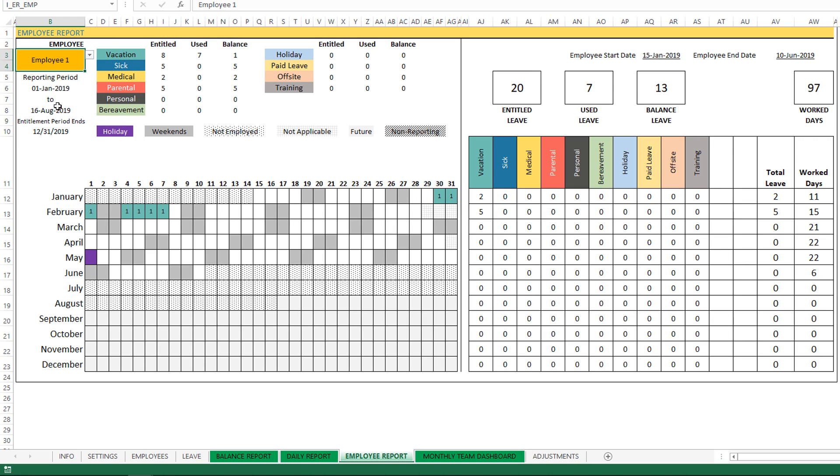Now, for example, when we talk about how much is the entitlement, that's something that we had entered in the settings, and how much is used by the employee, and that is as of 16th August. Because as of now, any future dated vacation will not be used to calculate the balance, so will not be displayed here.